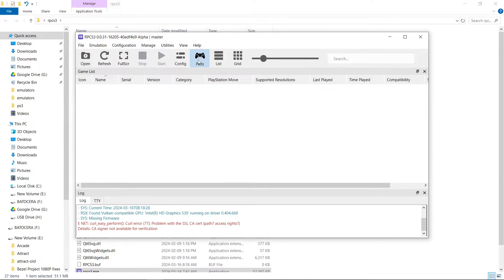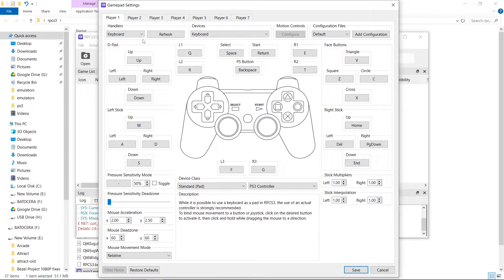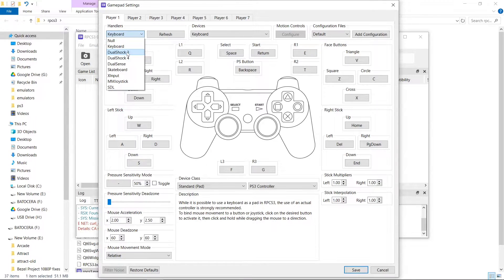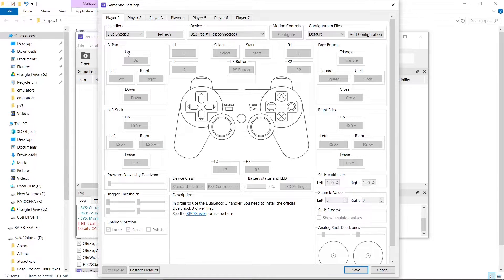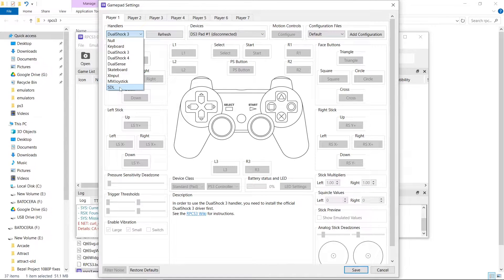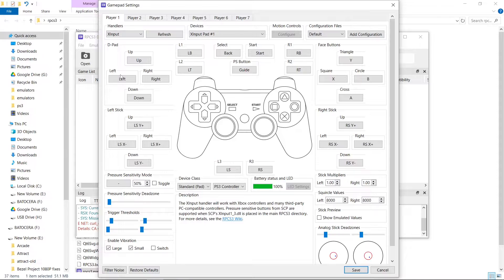Now we're going to go into our Pads. Player 1 handler — I'm going to do DualShock 3. It says it's disconnected. I'm using an Xbox controller, so I'm going to do SDL — you can do XInput if you so choose. Now my Xbox controller is working. I'm going to hit Save.